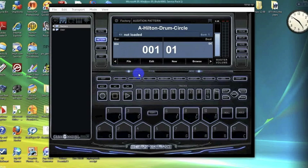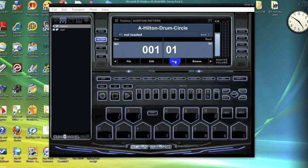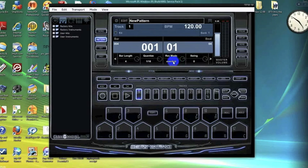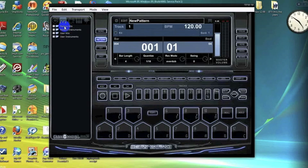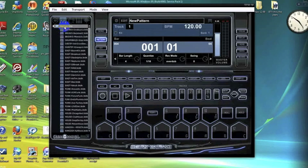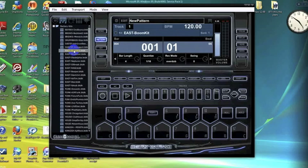What we're going to do is make a quick pattern. You want to make sure to hit the new button on the soft key. This is going to bring us a new pattern mode. We're going to double-click on the factory kit folder, pick a quick kit, and as you can see, here's our kick, hi-hats, and snares.